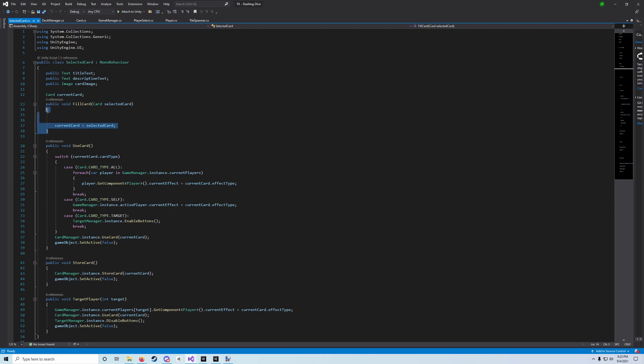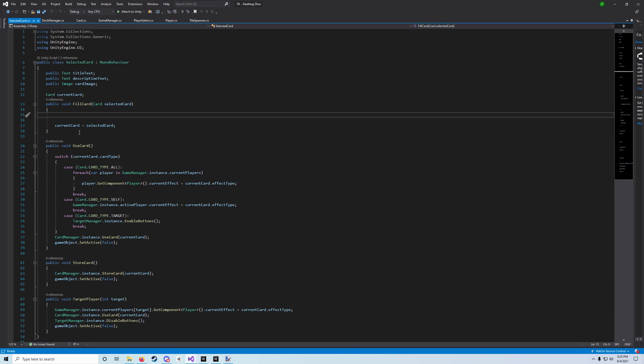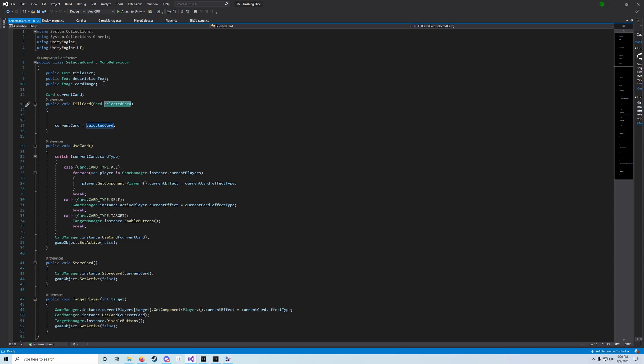What we're looking for is our fill card method. And that's it right here. This current card equals selected card is a bit that's already been provided for you, but we're gonna fill out the rest of this method here. We need to take the information from that selected card and apply it to our card's image, our card's description text, and our card's title text.